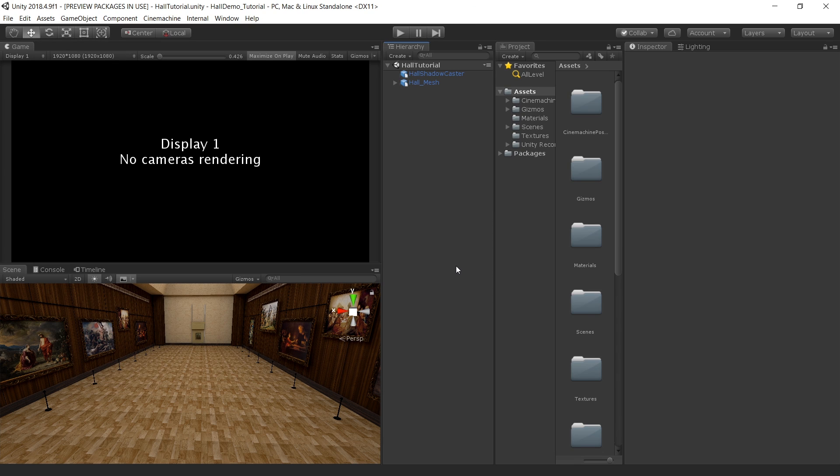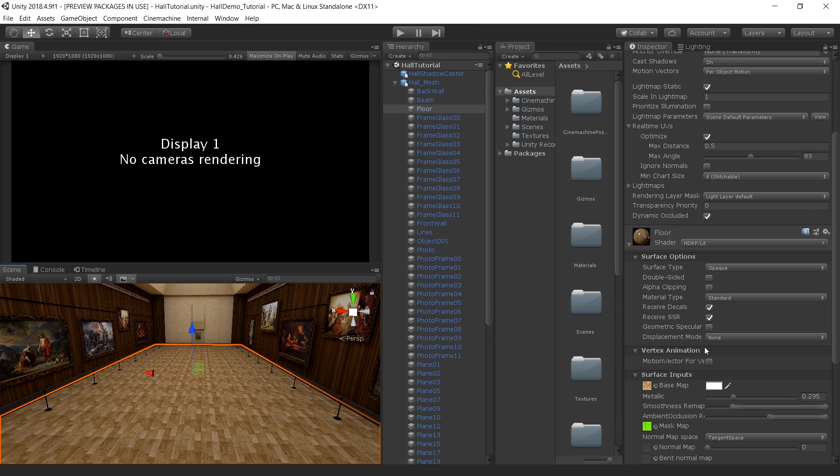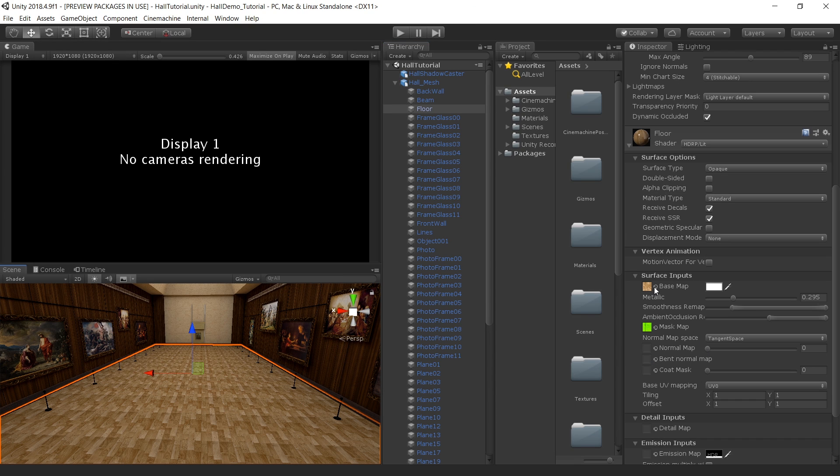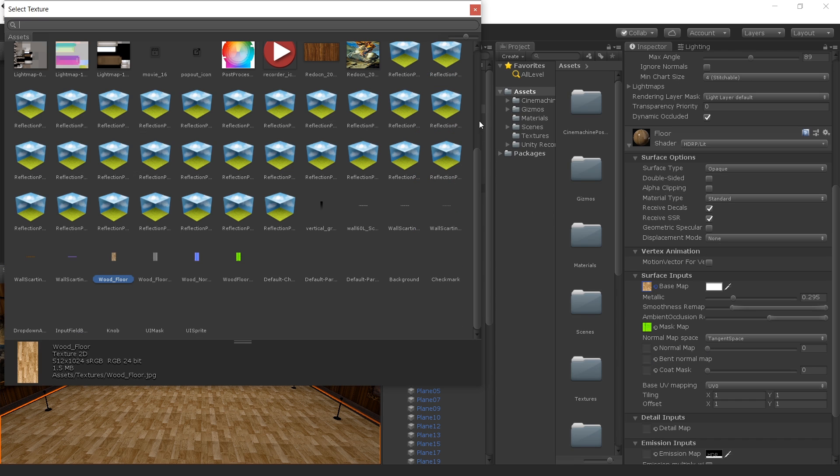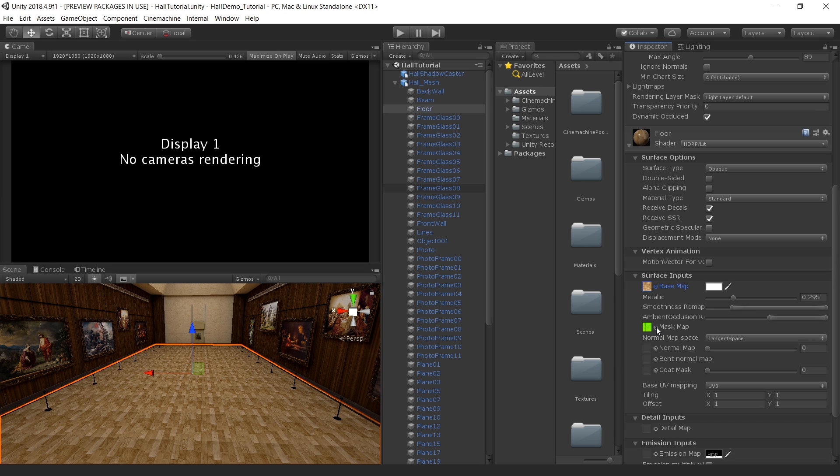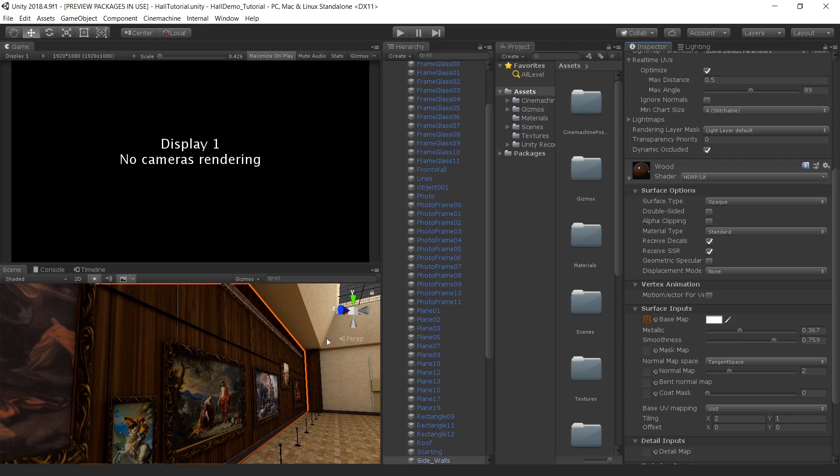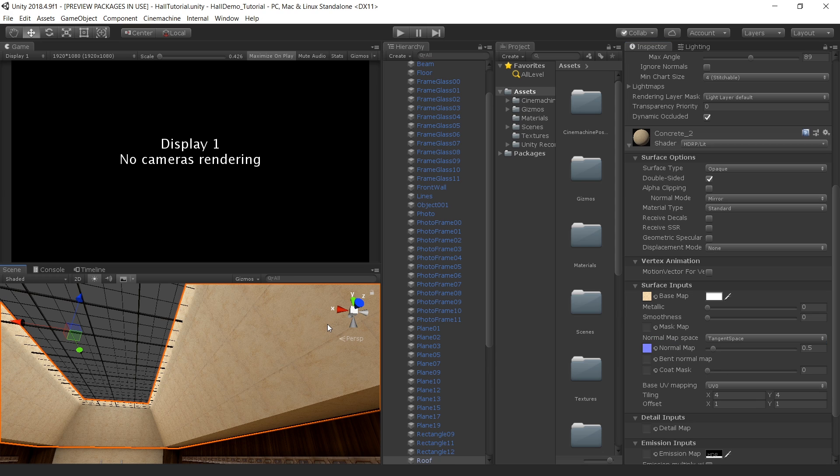Let's also take a look at the materials. This wood material is very basic. This has a diffuse map and I have also using a mask map which I created using Materialize software. If you want to know more about Materialize please watch my video about Materialize. This wood material is also very basic. Just a texture in the base map and increase some metallic and smoothness value. This concrete material is also very basic. Just a basic albedo and normal map.